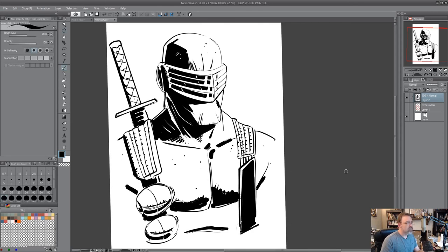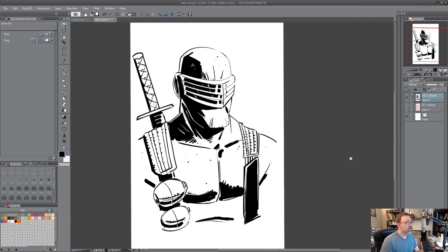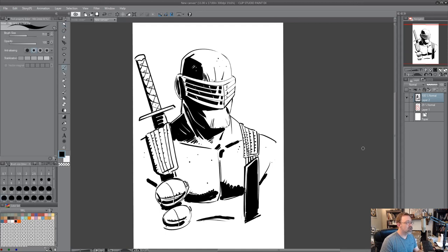All right, all right. And there is a Snake Eyes, really quick done in Clip Studio Paint.